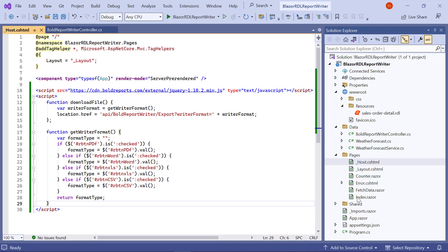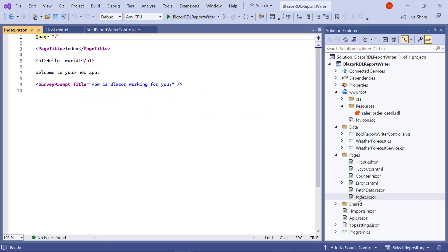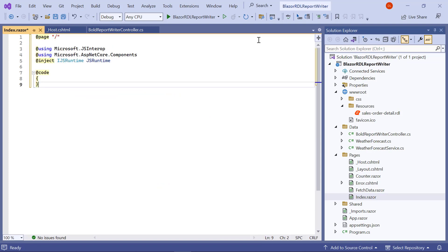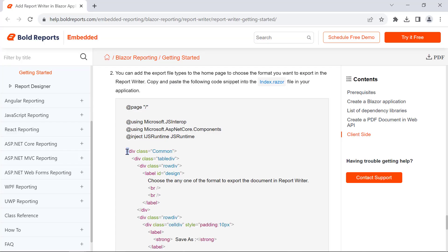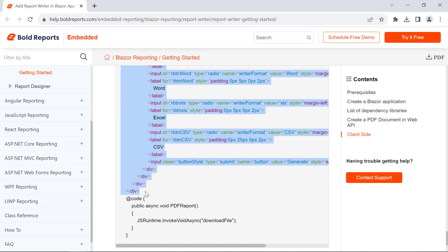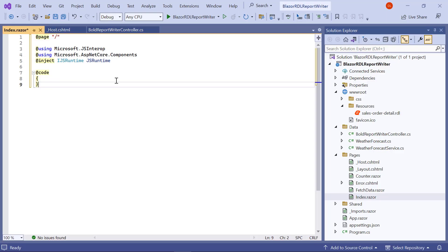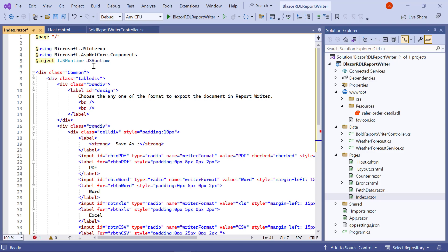Then, I open the index.razor file from the pages folder. Add the code to inject IJSRuntime and invoke this JavaScript interop in the index.razor file. Copy the code with the selection option and the generate button from the documentation and paste it in the index.razor file.